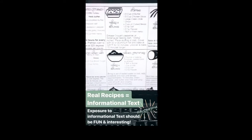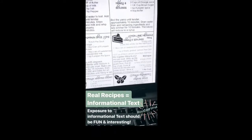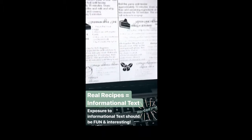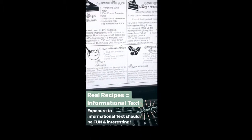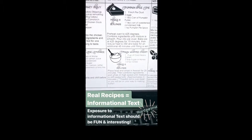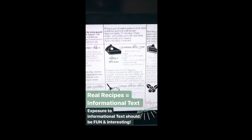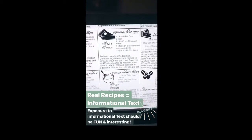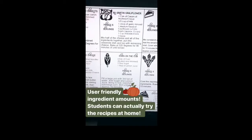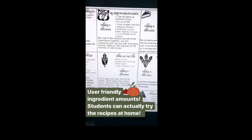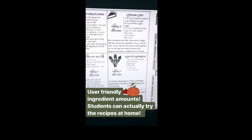Real recipes means informational text, and I love informational text and think it should be fun and interesting. There are over 18 different recipes students can pick from, and the fun part is they can actually take those recipes home and try them.